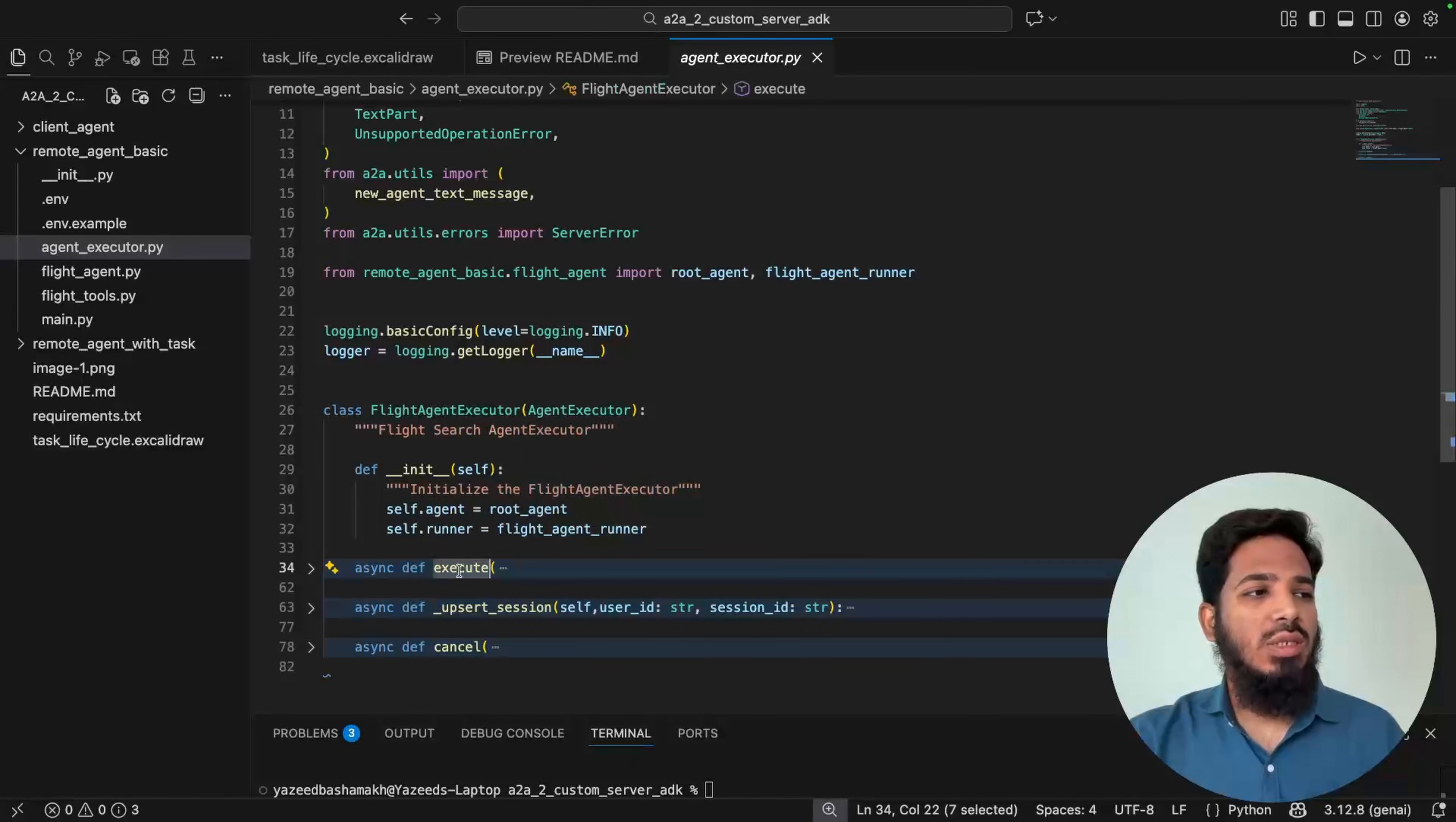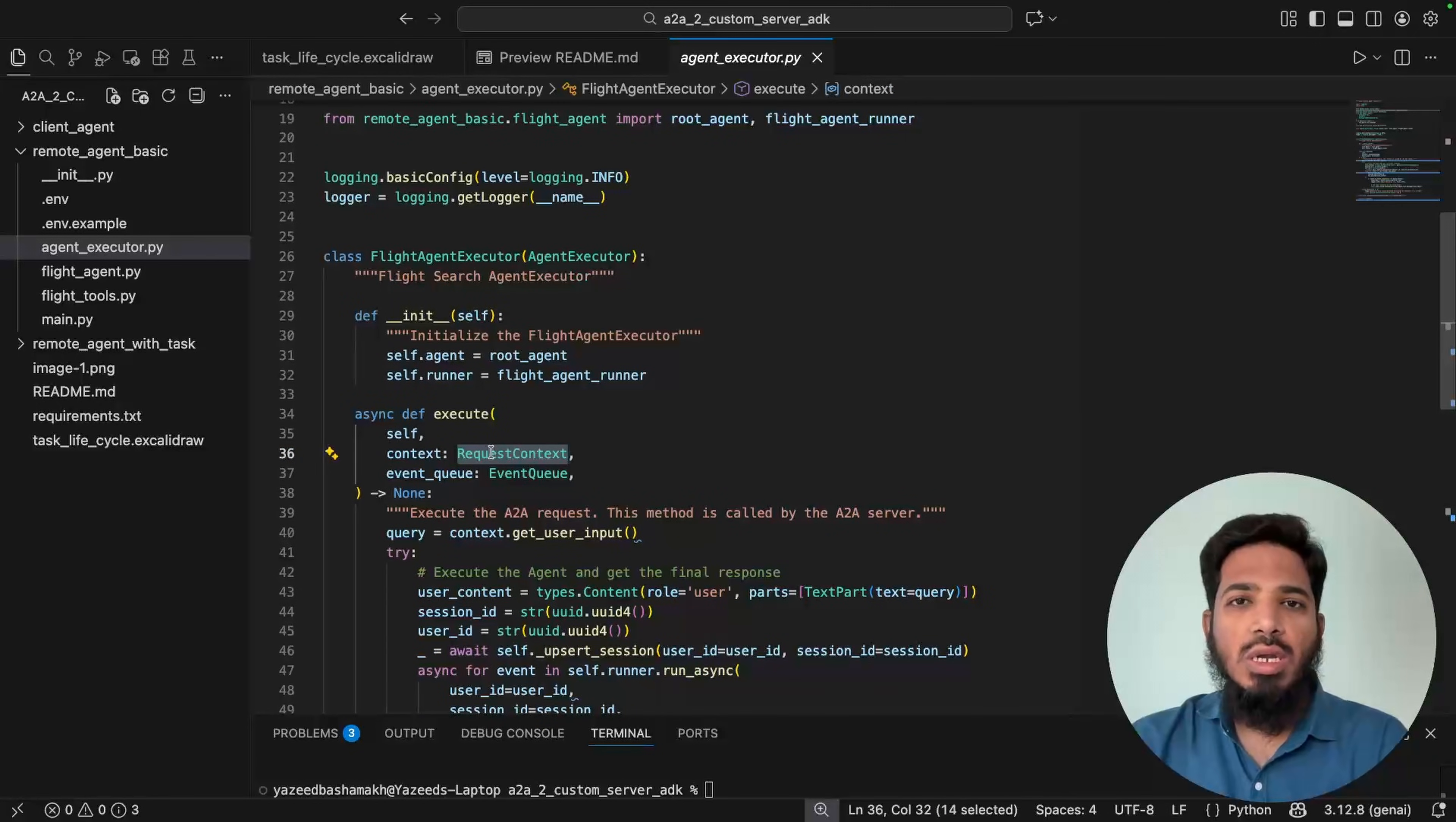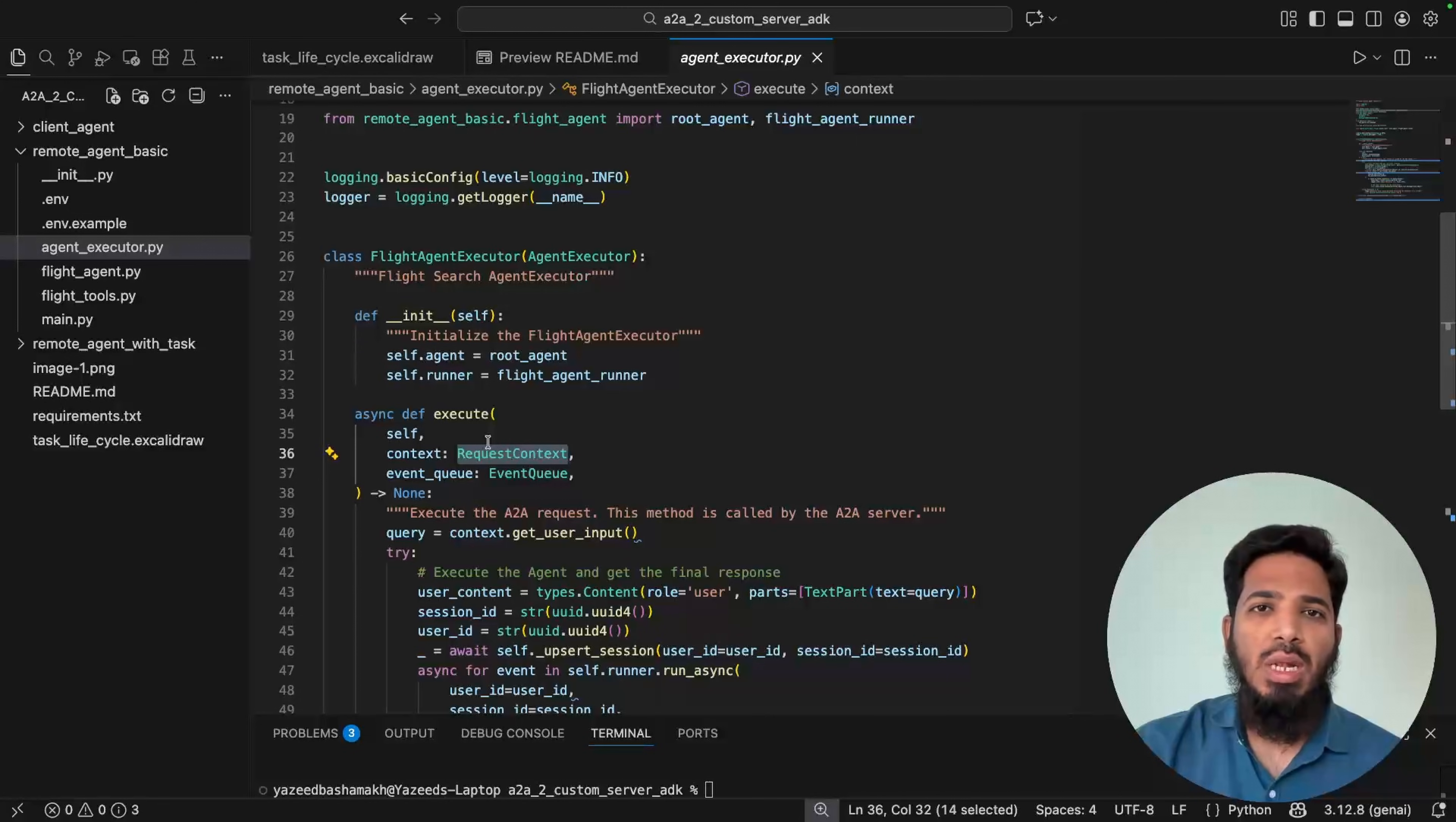And there are two primary methods inside agent executor. One is execute. Another is cancel. Execute method will be called when a user submits a request. And cancel will be called when a user tries to cancel the ongoing request. Execute method takes two arguments. First is request context. Request context holds everything about the request, who the user is, what they said, and what is the current state of the conversation. Context has a unique ID, context ID, and it can be used like a session in any web application. It helps to retain the conversation state across multiple back and forth interactions.